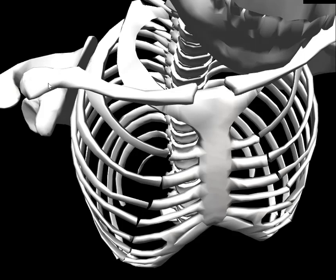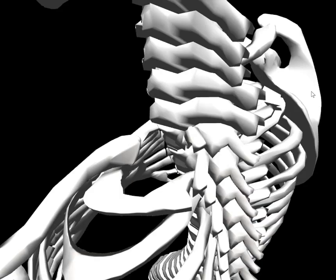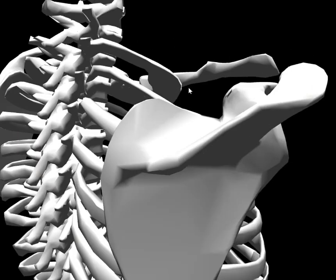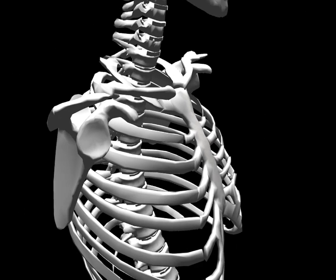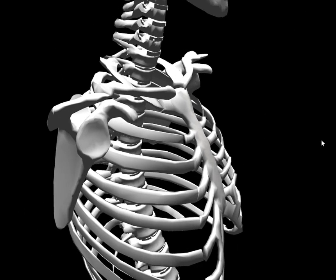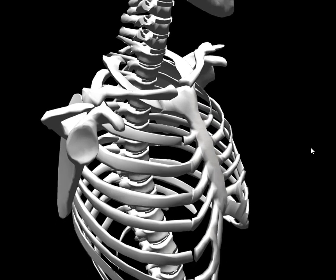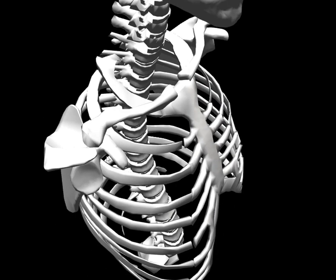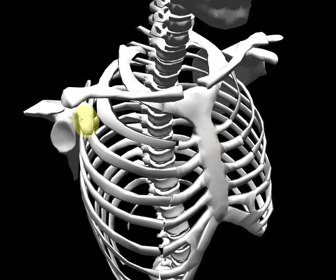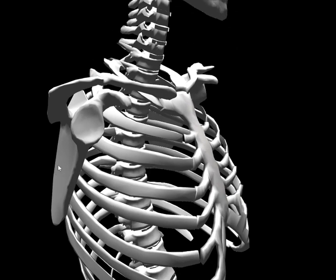Lateral to the clavicle we have the scapula. Some key bony landmarks to know on the scapula: one is the acromion process, second is the coracoid process, and third is the glenoid fossa.